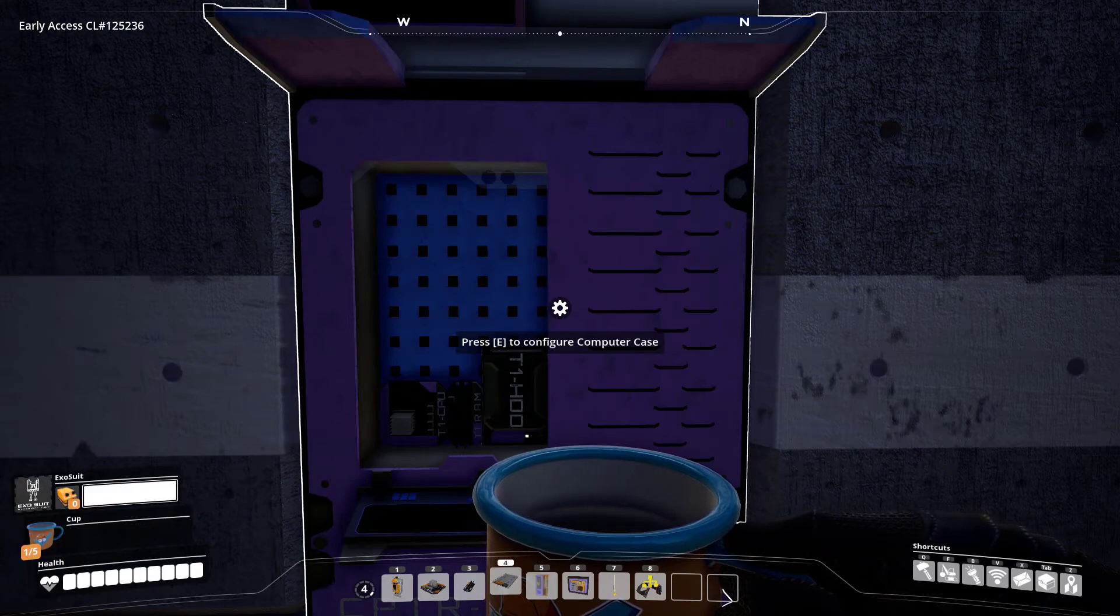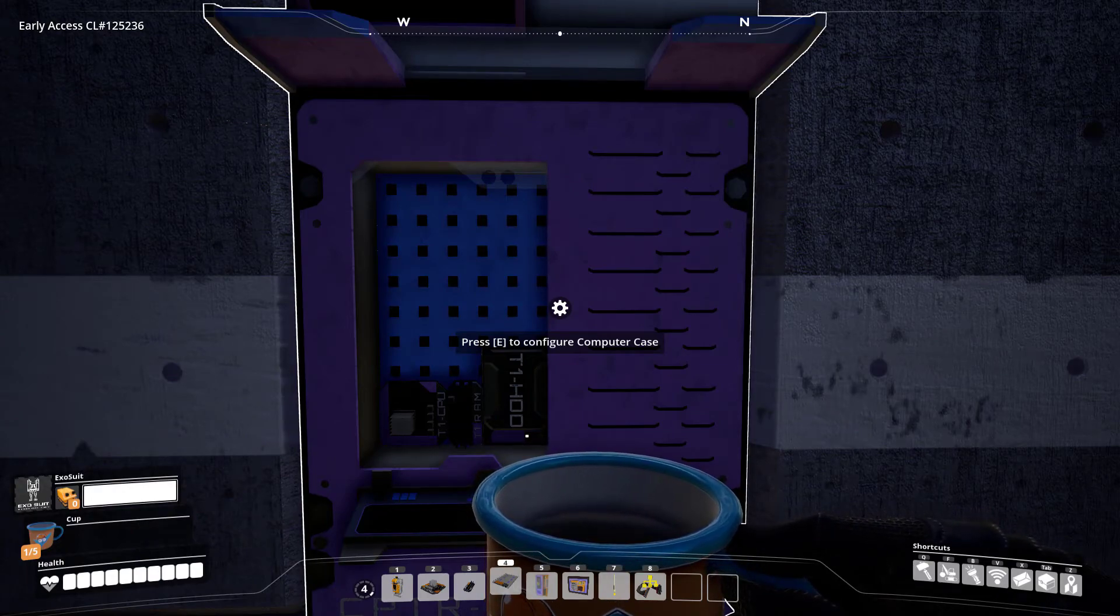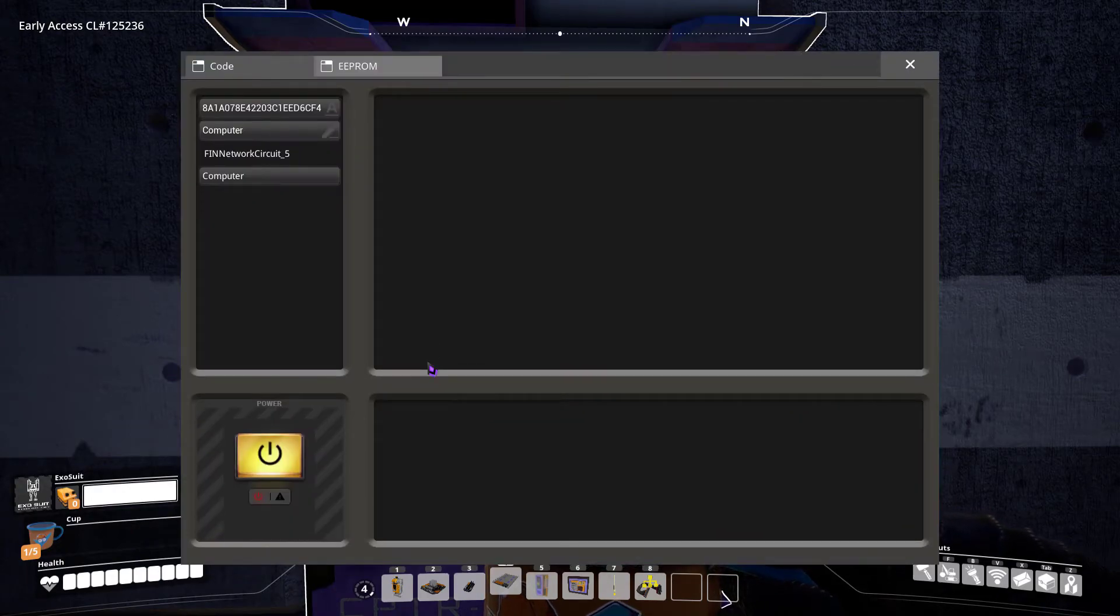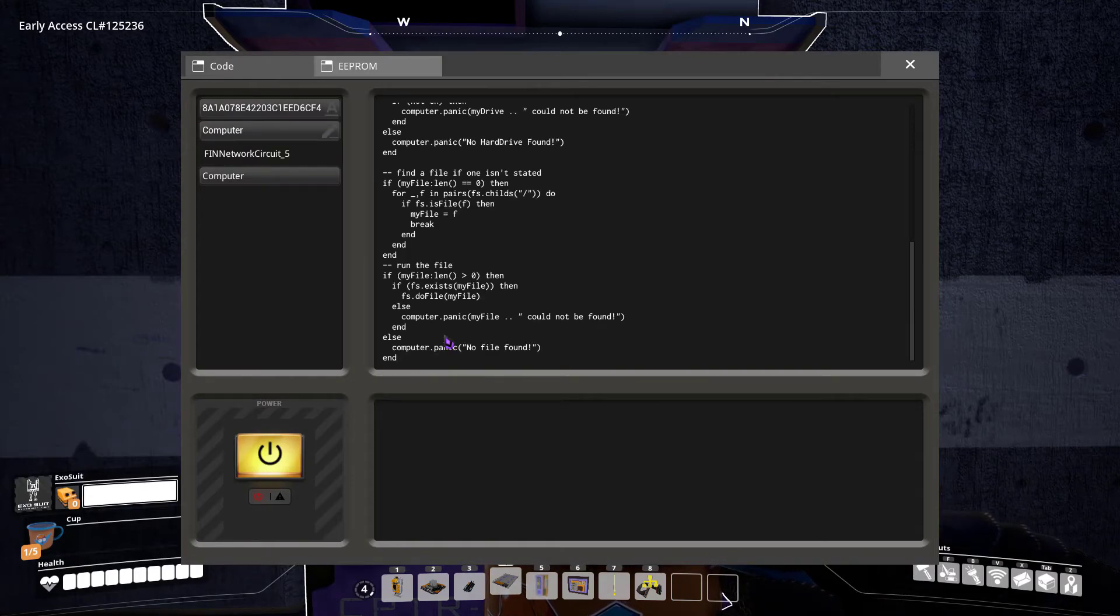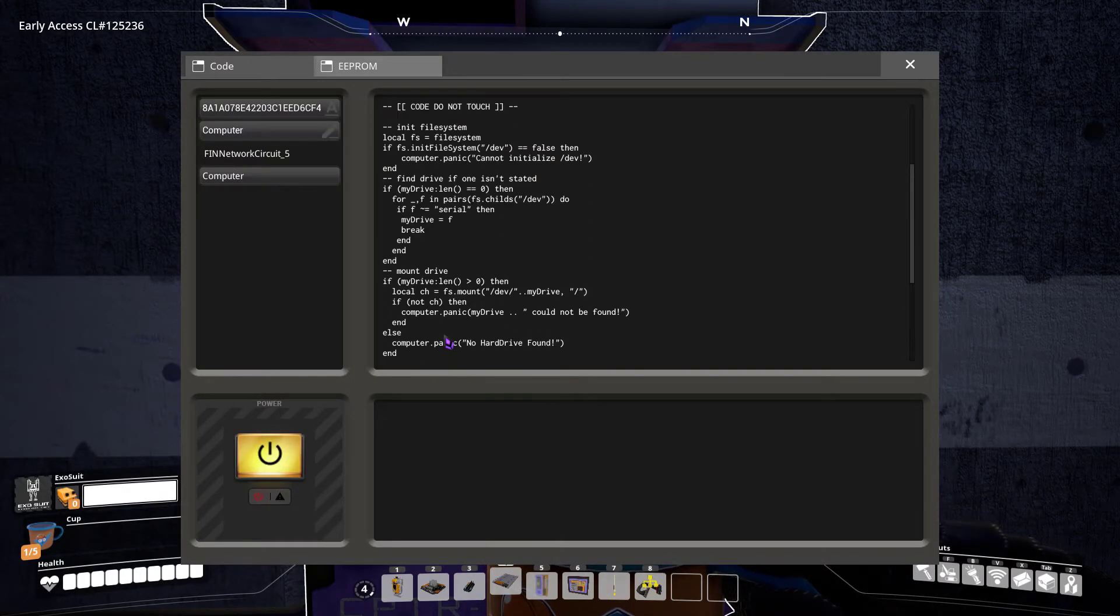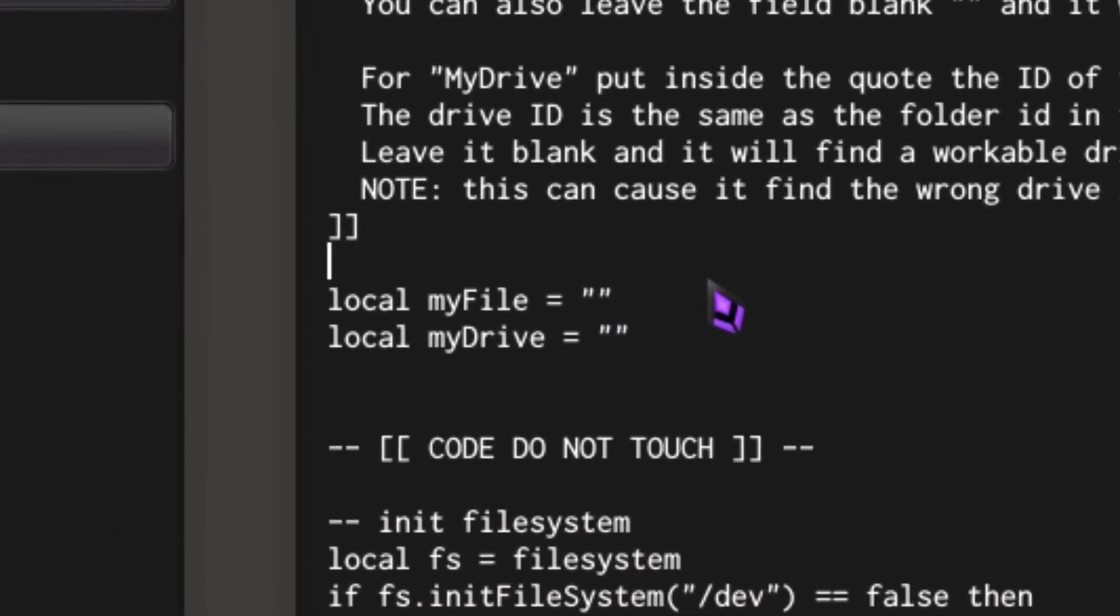Now that we're back in-game, we'll need to open the computer that we've inserted the hard drive into. Inside of the computer's code window, paste in the code from the paste bin. Scroll up to the very top and there will be two variables that you can change. The myFile variable and the myDrive variable.